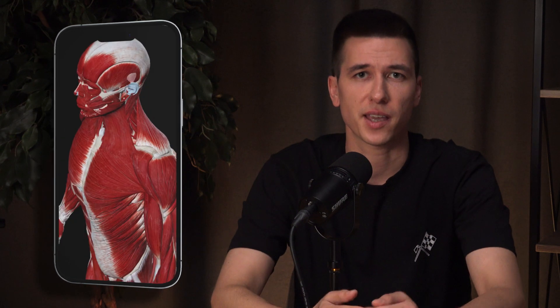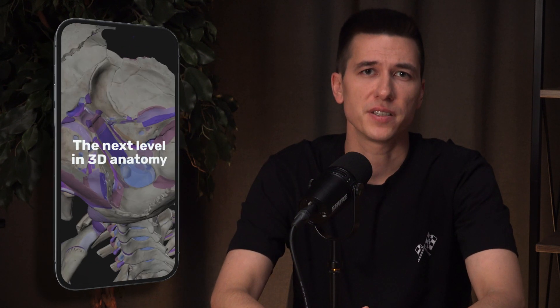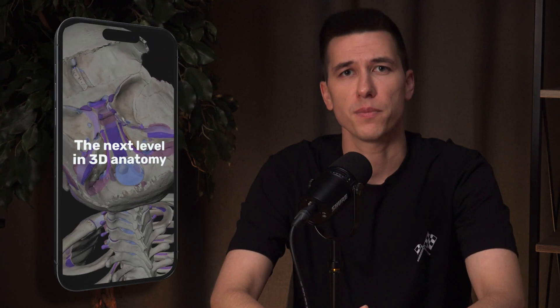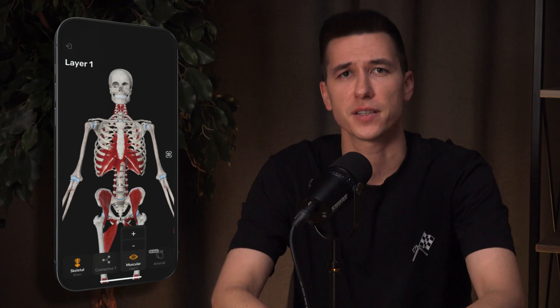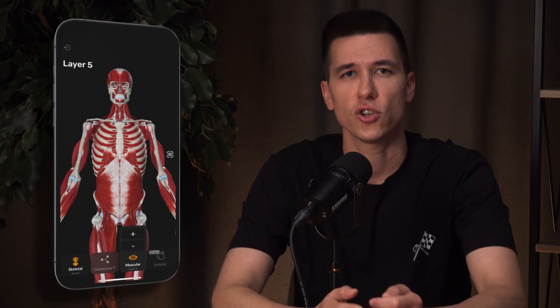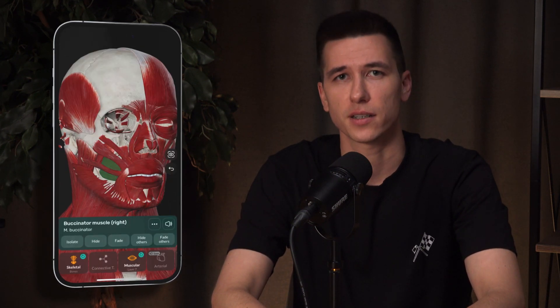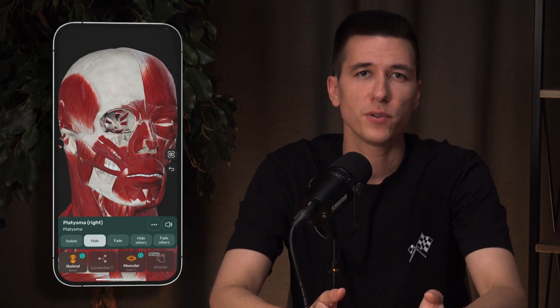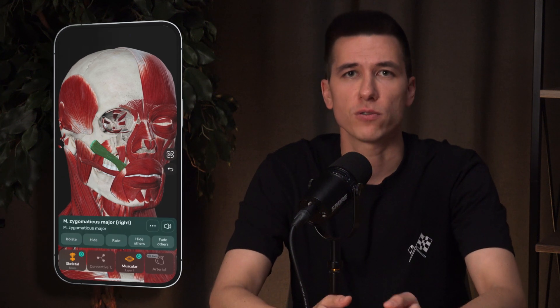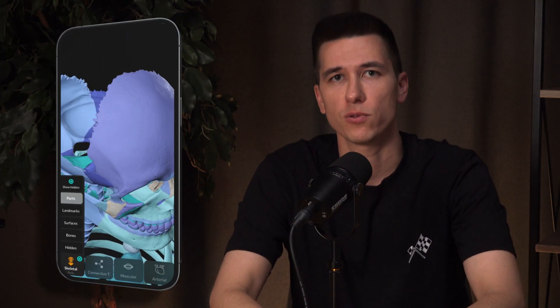At Easy Anatomy, we've developed a 3D Atlas that competes with the best options on the market. We bought the most comprehensive 3D model of a human body, optimized it, and integrated it in our app. We focused on visual quality and an intuitive interface, making your learning experience not just effective, but also exciting. We've carefully detailed each structure, allowing you to interact with it and quickly jump to related videos or study notes.